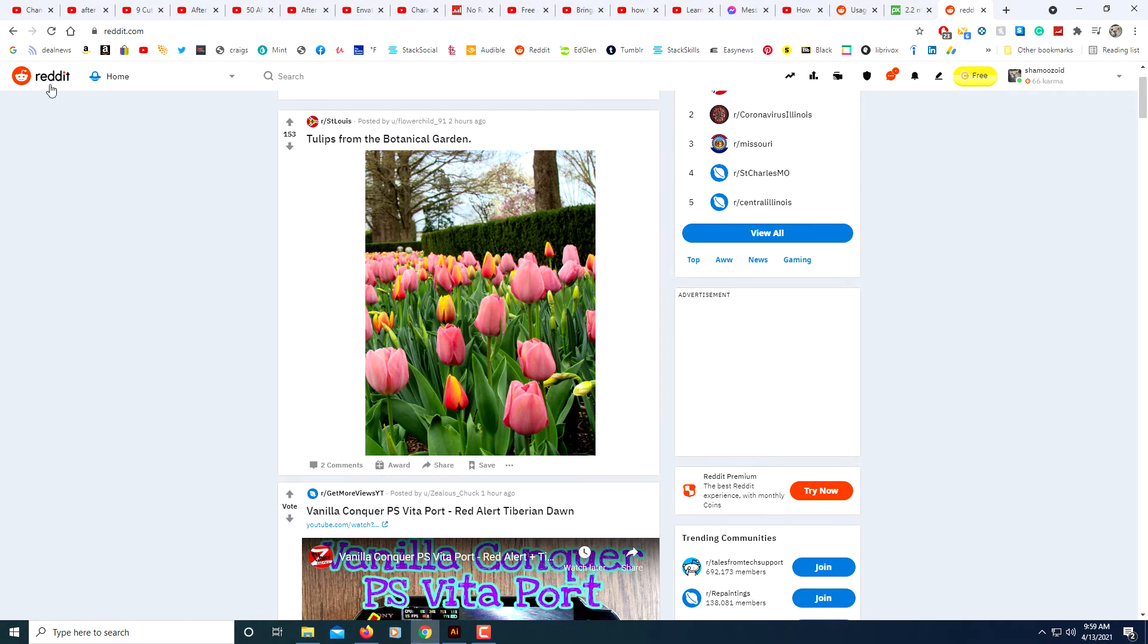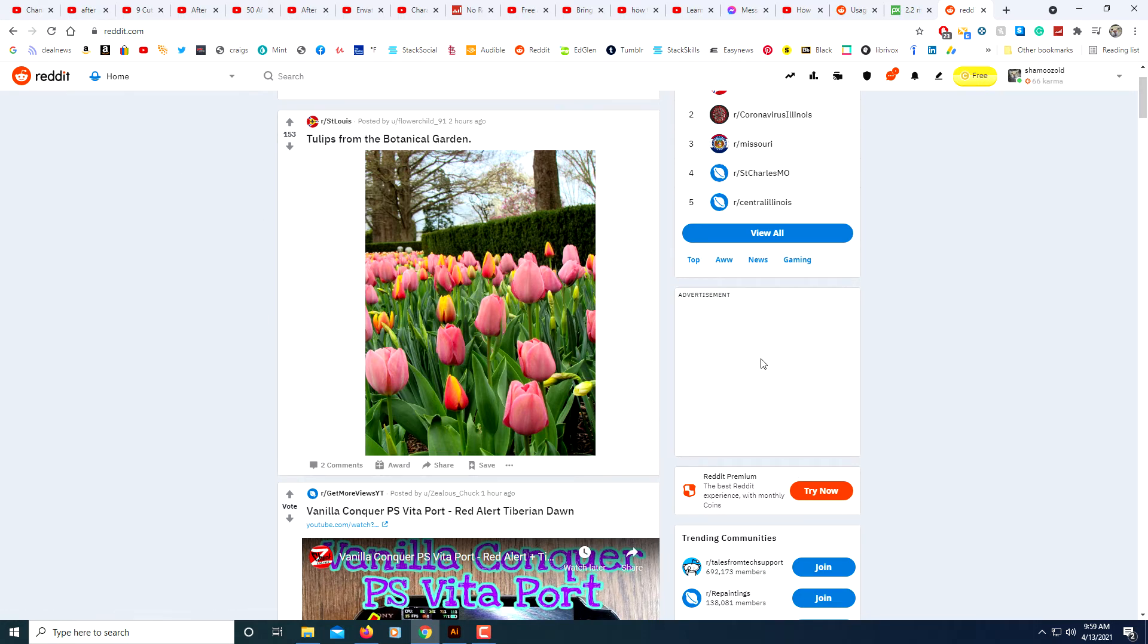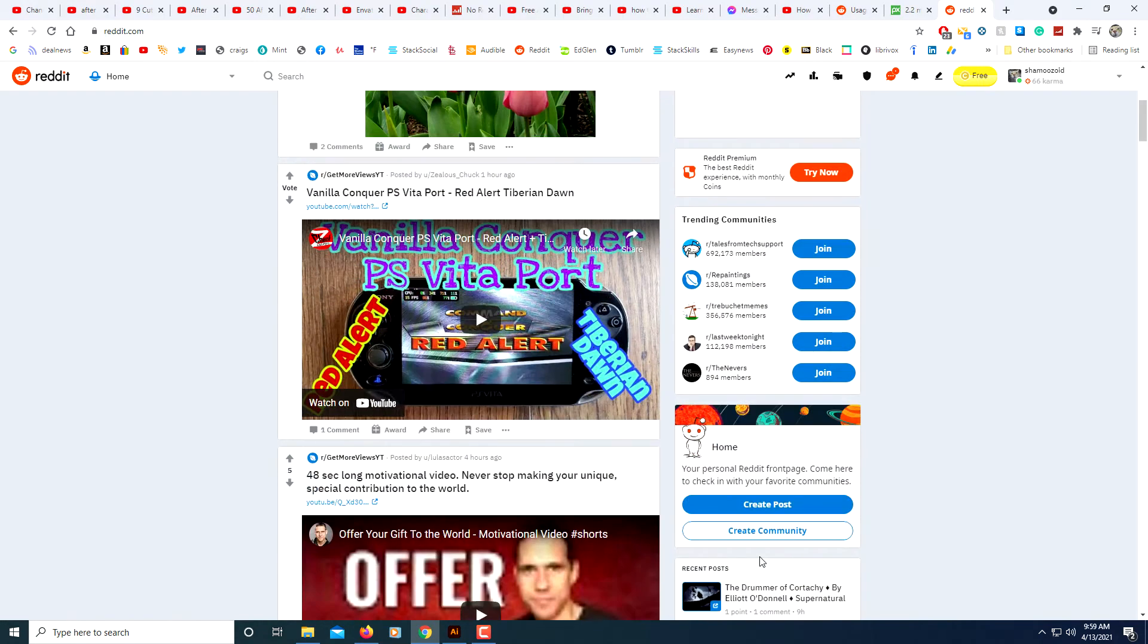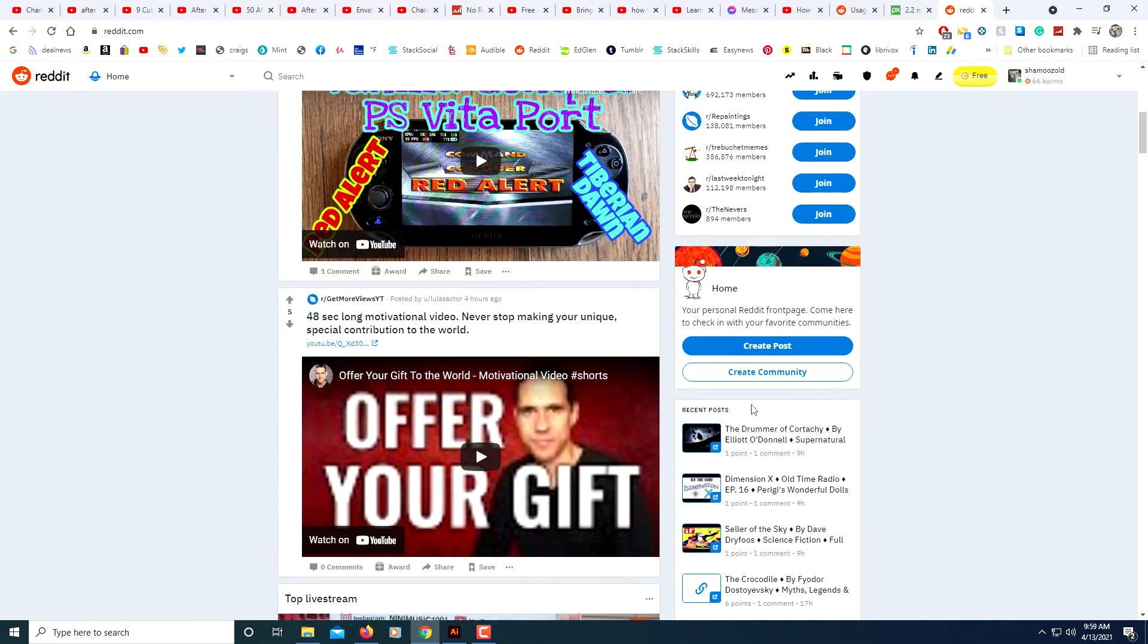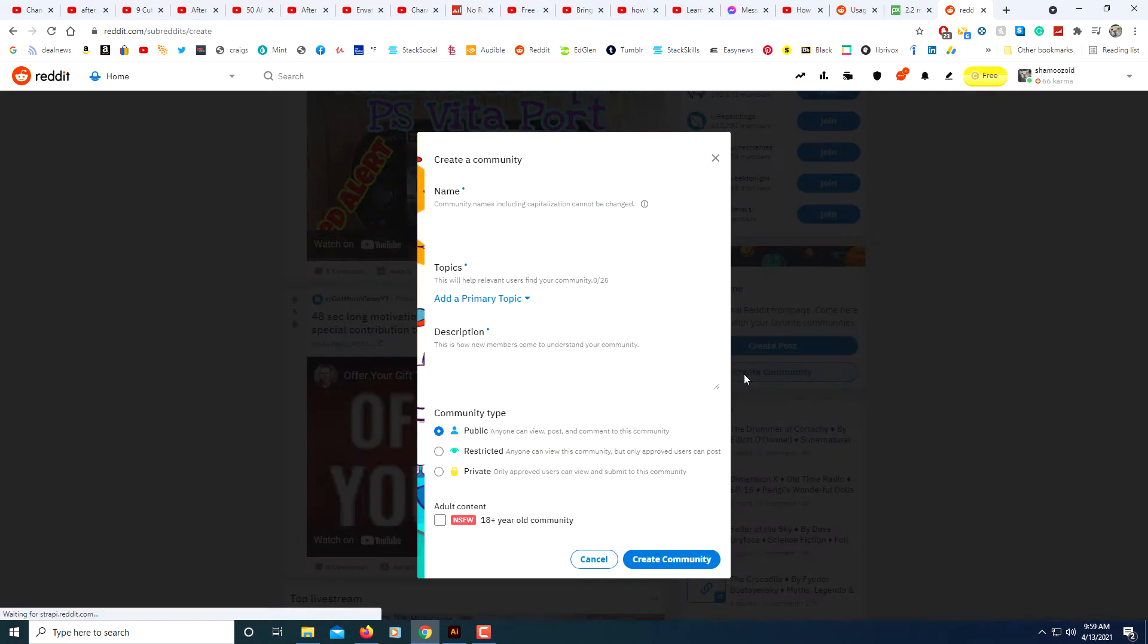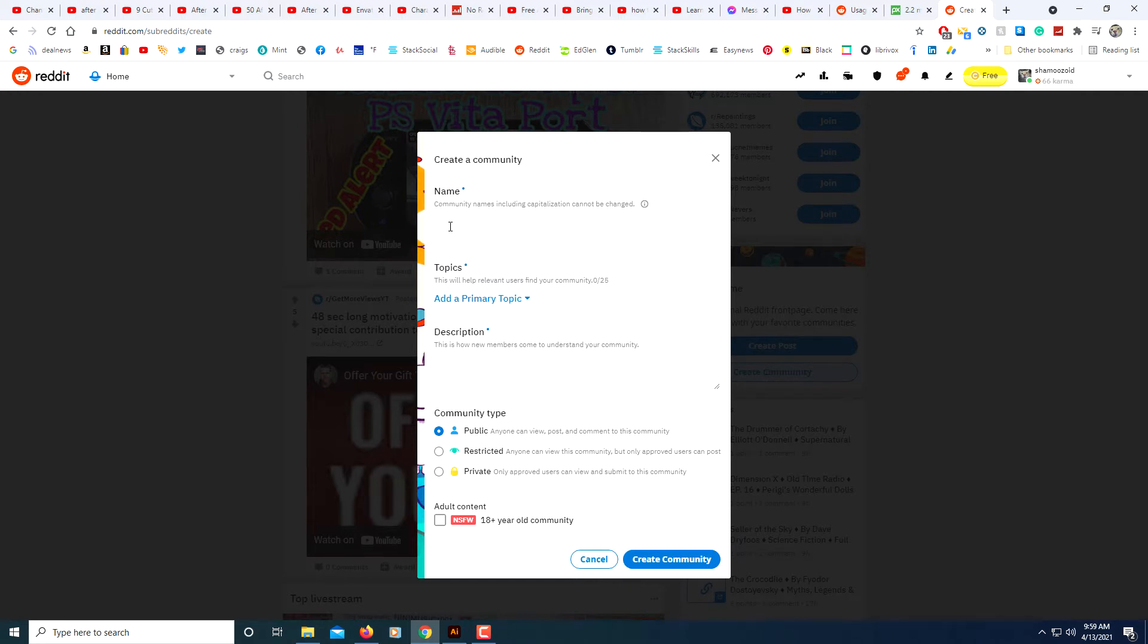Anyways, to create a subreddit just click on your normal reddit search page and then you'll see these sidebars off to the right here. Scroll down to where you see it says create community, click on that. And this is kind of the tricky part - you need to think of a subreddit name and it has to be one that hasn't been used yet. If you type in one that's already been used it's going to tell you.